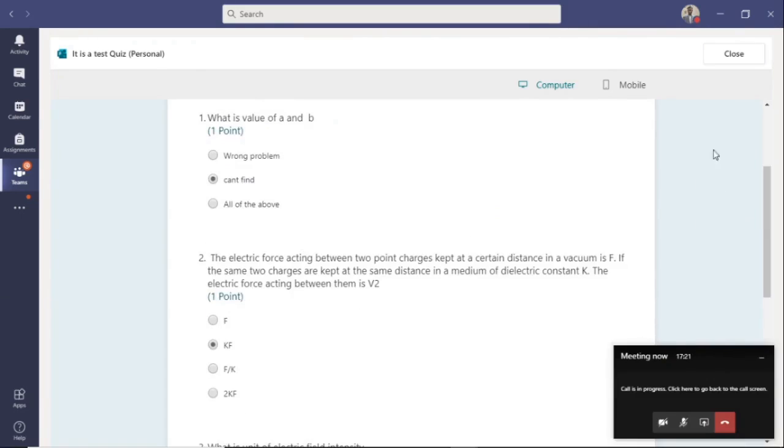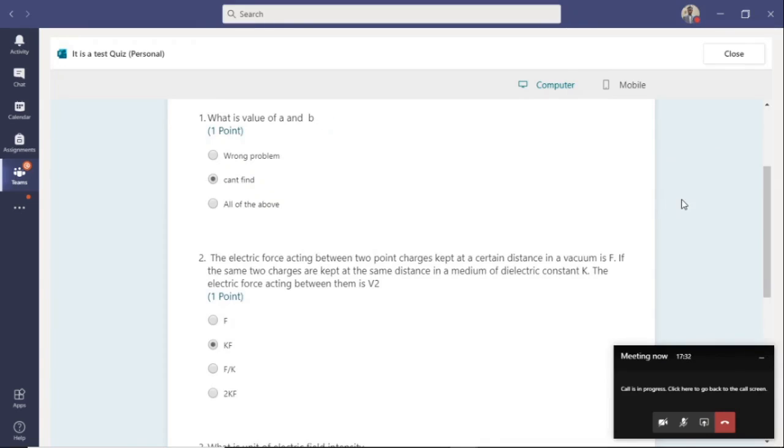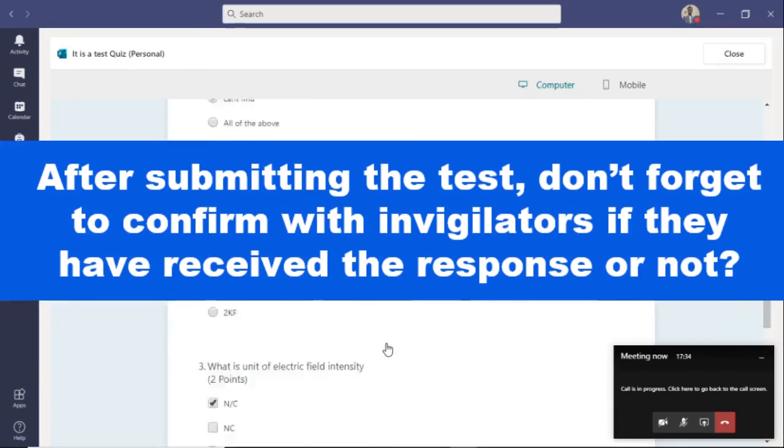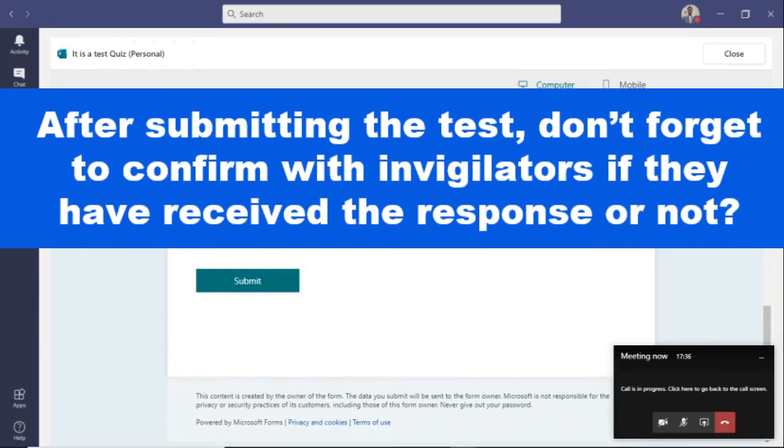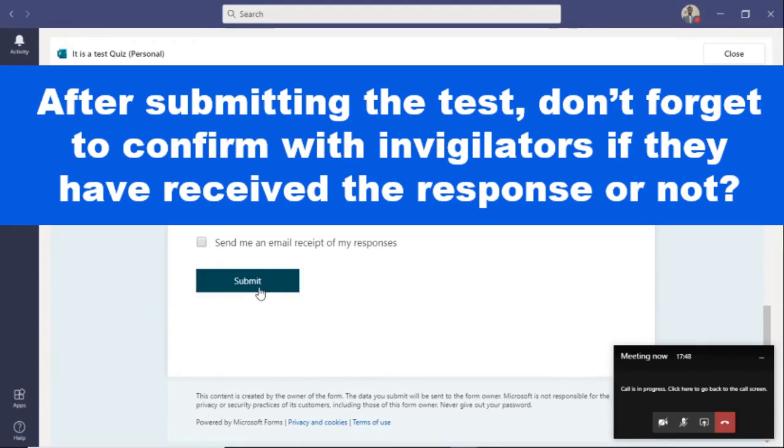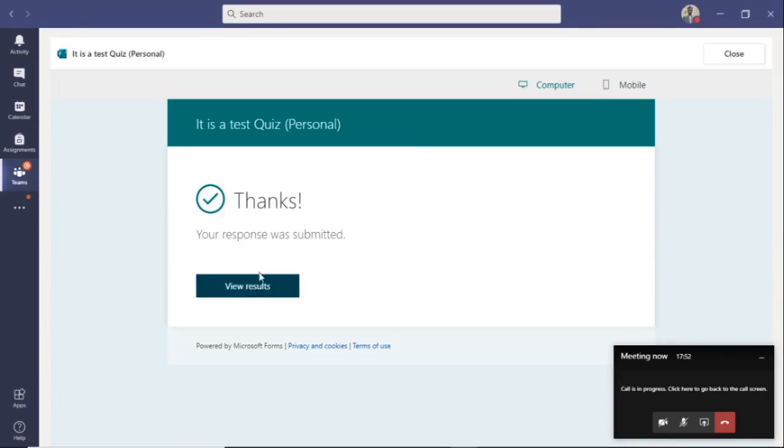Because sometimes while moving from one question to another, the options might get auto swapped. Once you have attempted the entire paper, you may click on the email receipt of the response. After this, click on submit. Your test paper will be submitted and you will see this response on your screen.